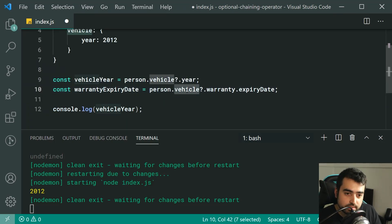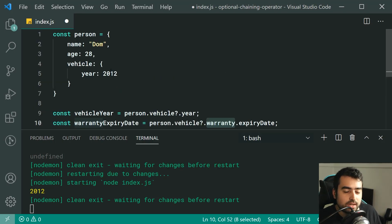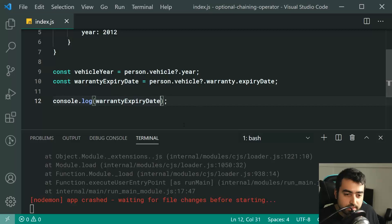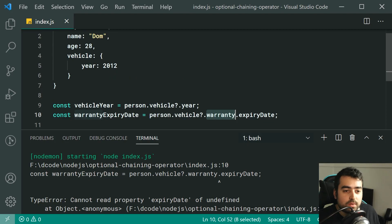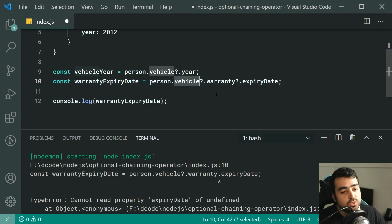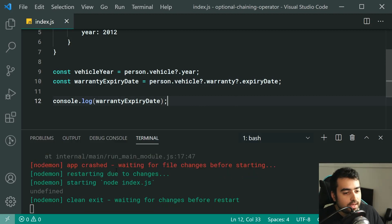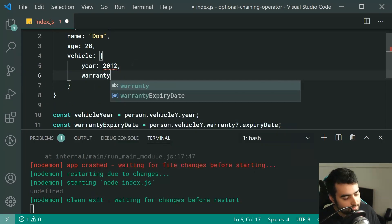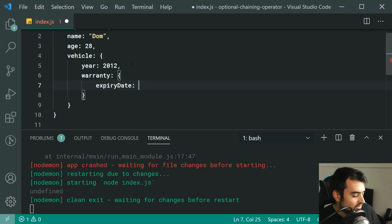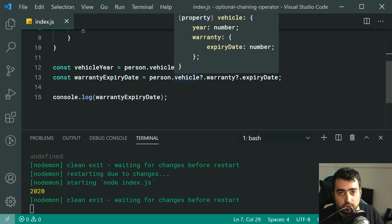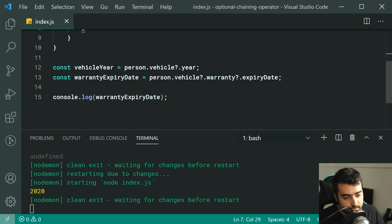We use the optional chaining operator and say warranty.expiryDate. So we're saying: if my person has a vehicle object, get the warranty object inside that vehicle and get the expiry date. If I run this, we get an error — there is no warranty object on my vehicle. The fix is straightforward: we can have multiple optional chaining operators in a single line — vehicle?.warranty?.expiryDate. Save this and we get undefined because warranty doesn't exist. If I add warranty with expiry 2020, we get 2020.